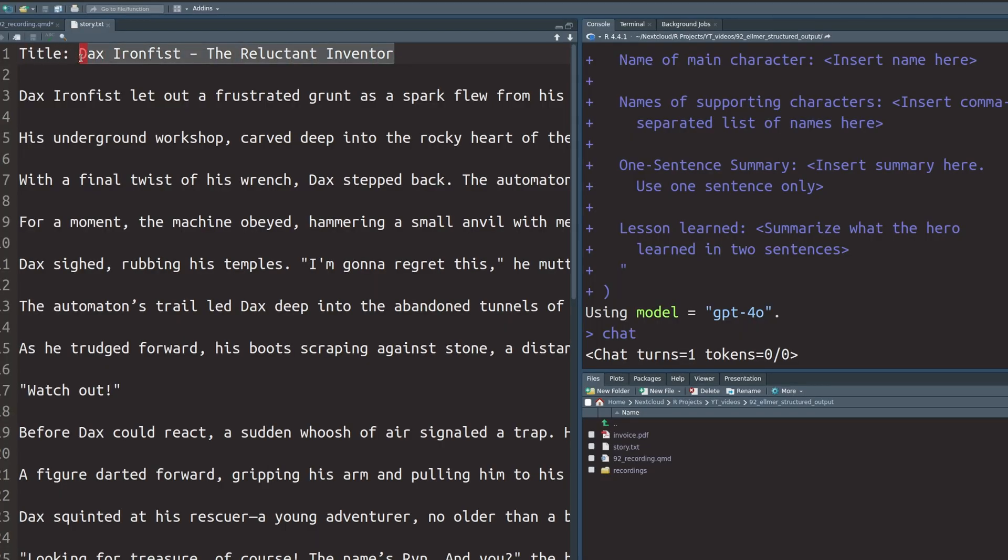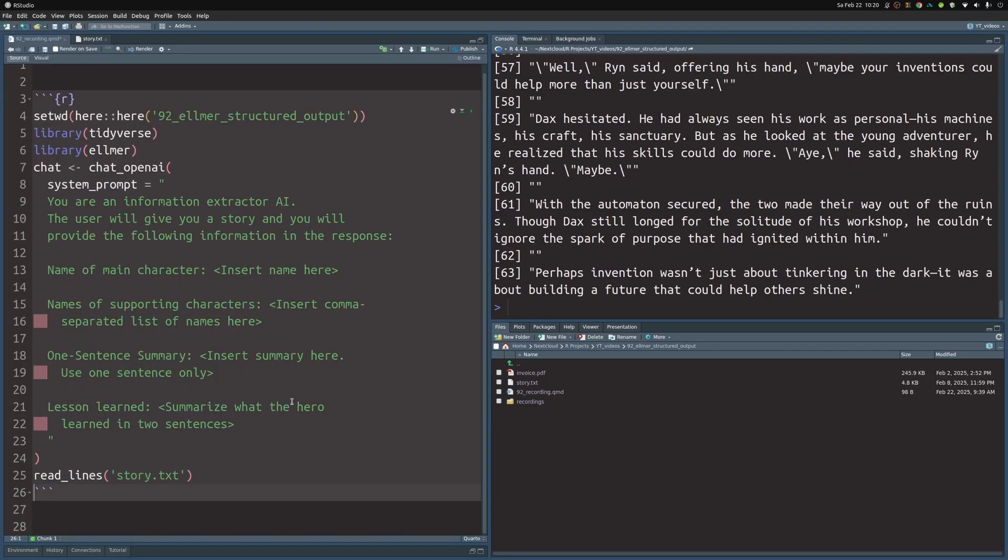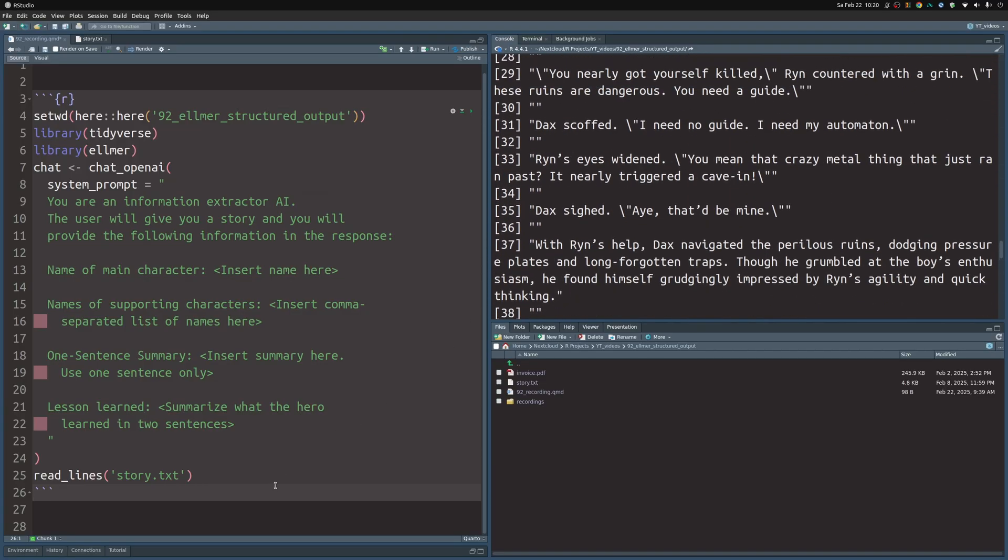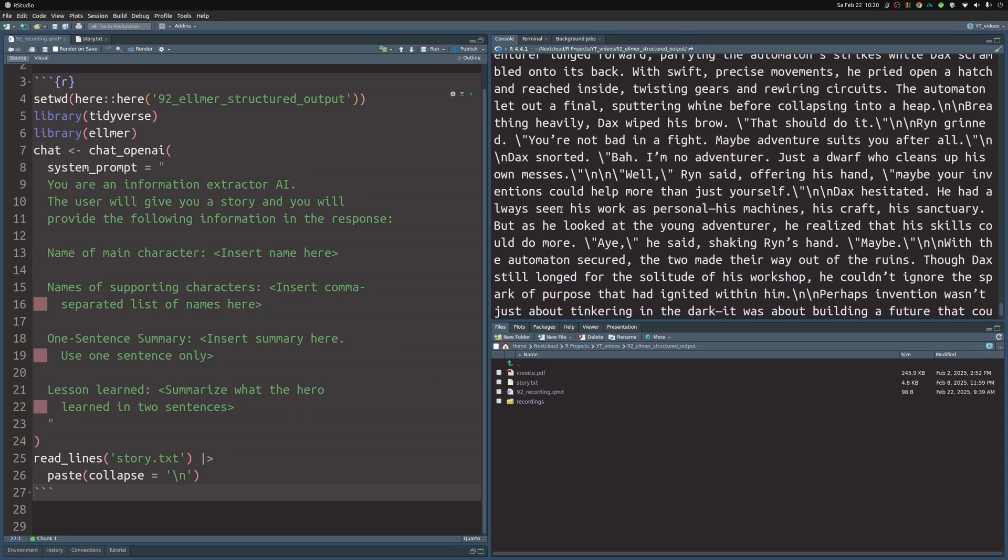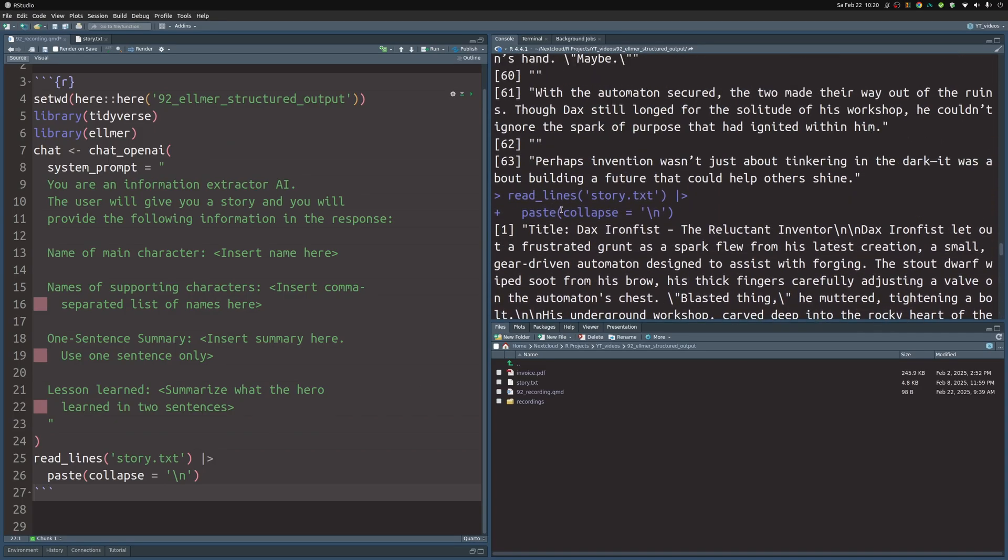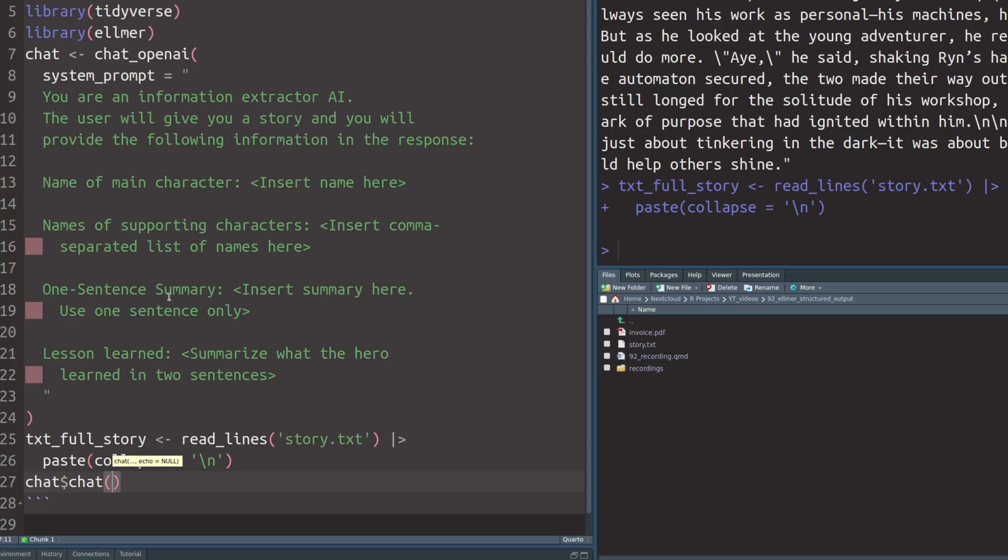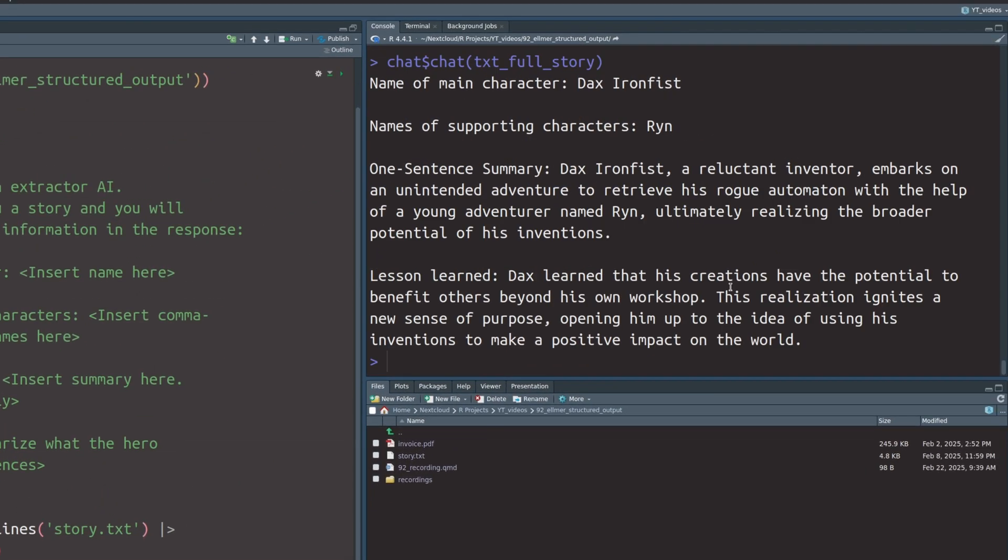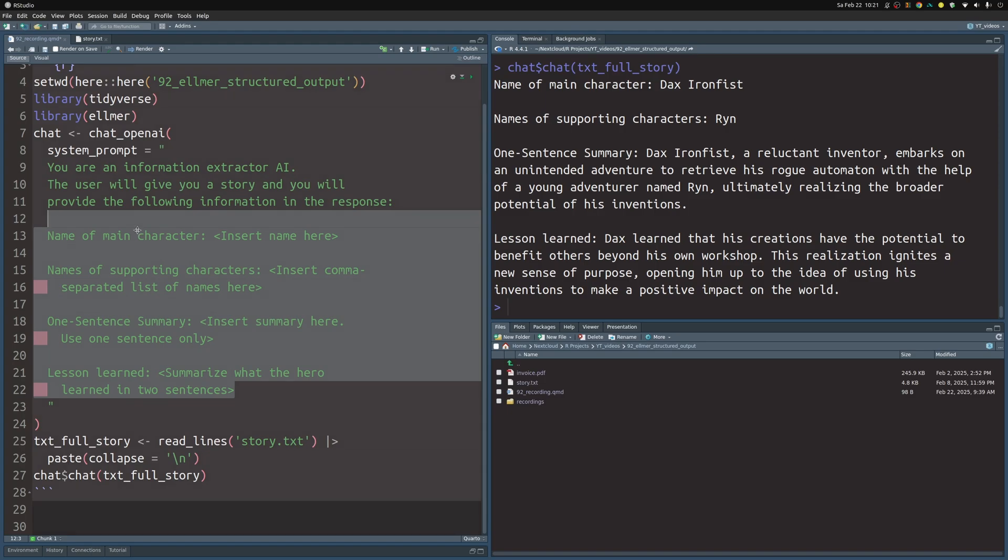Now what we need is an actual story to feed into the model. Luckily, I created a story about a guy called Dax Ironfist who is apparently a reluctant inventor. The story is definitely GPT generated. I just wanted to have something to fool around with. So I let GPT generate the story and save this into a text file that we can use in R. We have to first read the lines and then paste this together. Then we can see that we have one long text that contains the full story. Let's save this into a variable and throw this into the chat method from the chat object. Nice. That worked pretty well. We see here that this format is the format that we have specified here.